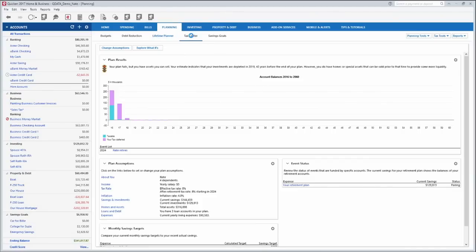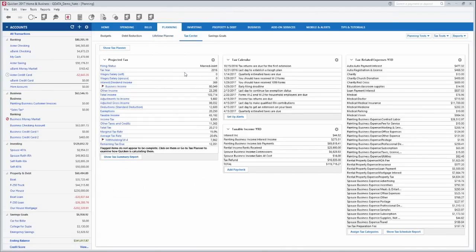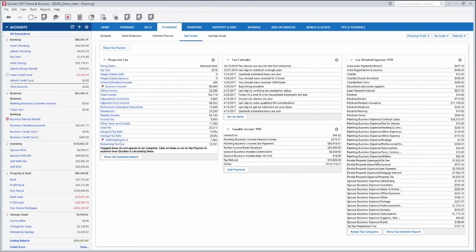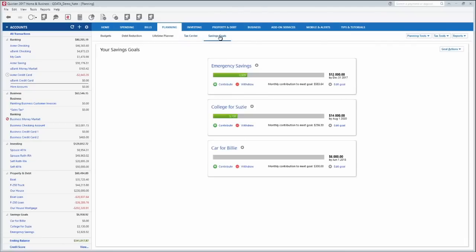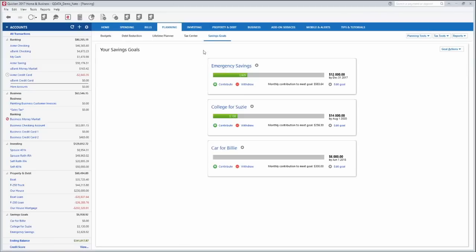The tax center shows you how the taxes look this year. This is basically what your tax return will look like that you'll be filing for the year and all of your tax related expenses. Everything's in there and you can adjust some of those values so you can figure out how your taxes are going to go when you file your return. And then you can set up savings goals which is just a nice way of helping you save for big things like maybe college or a car or something like that or an emergency fund.